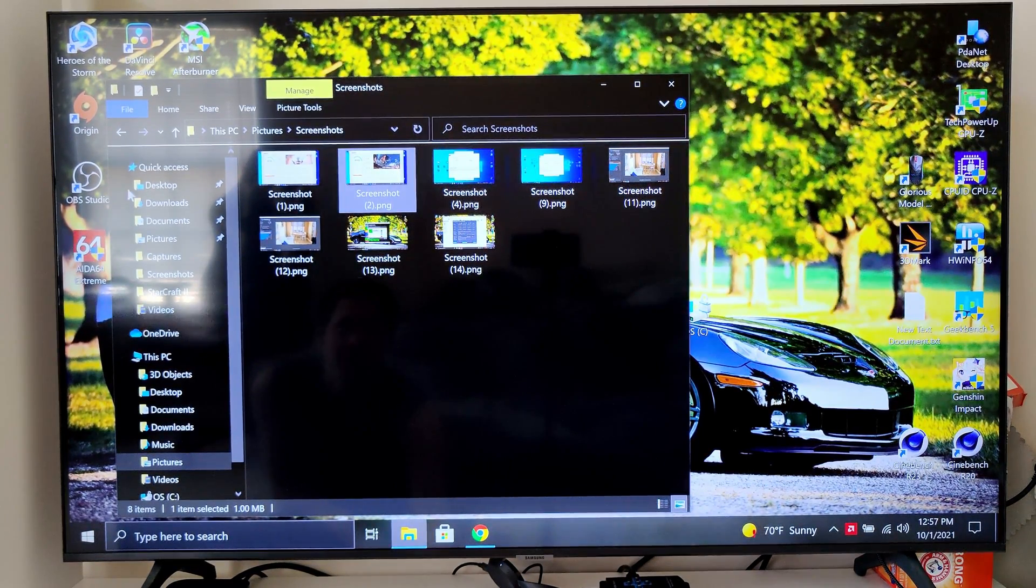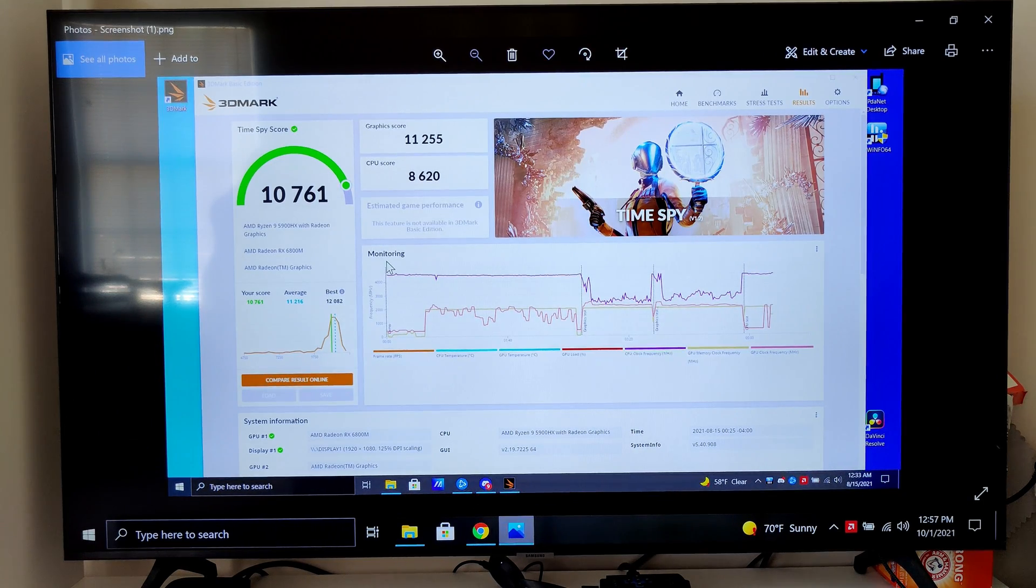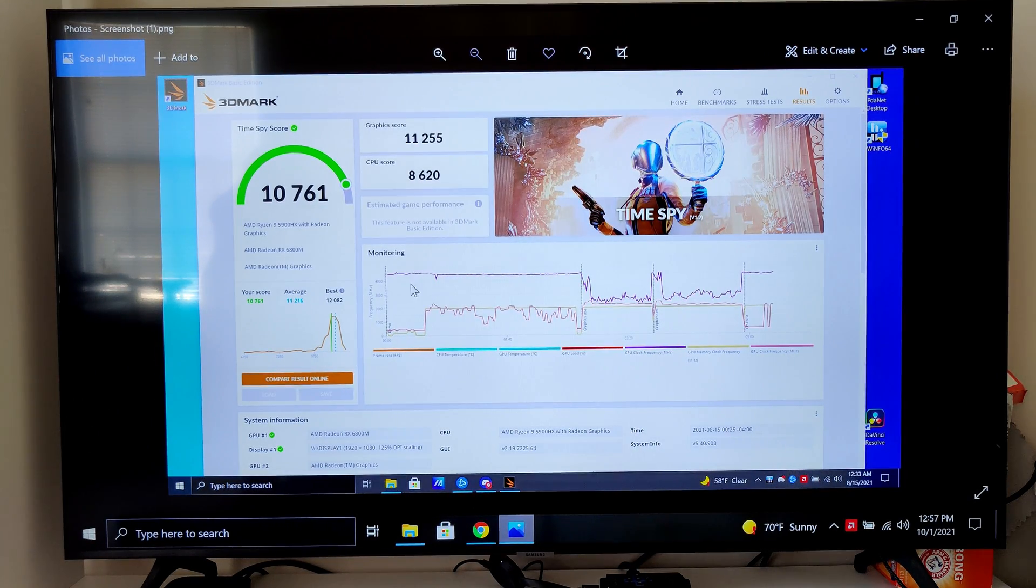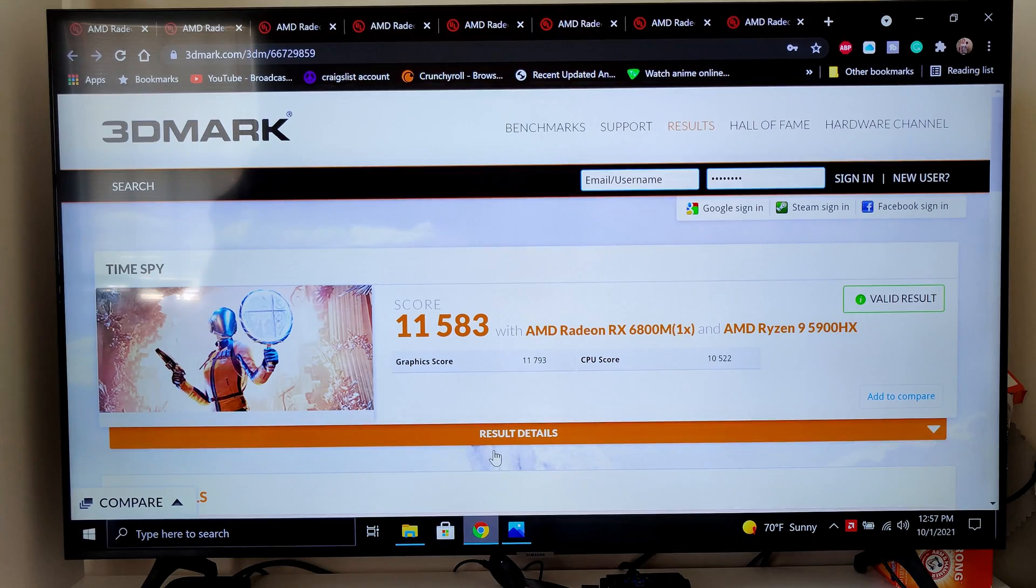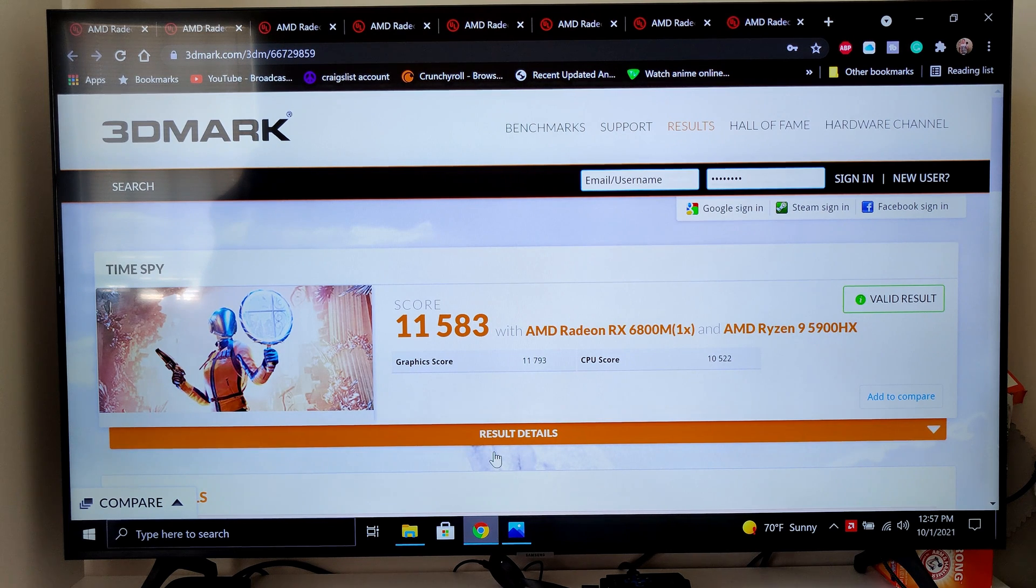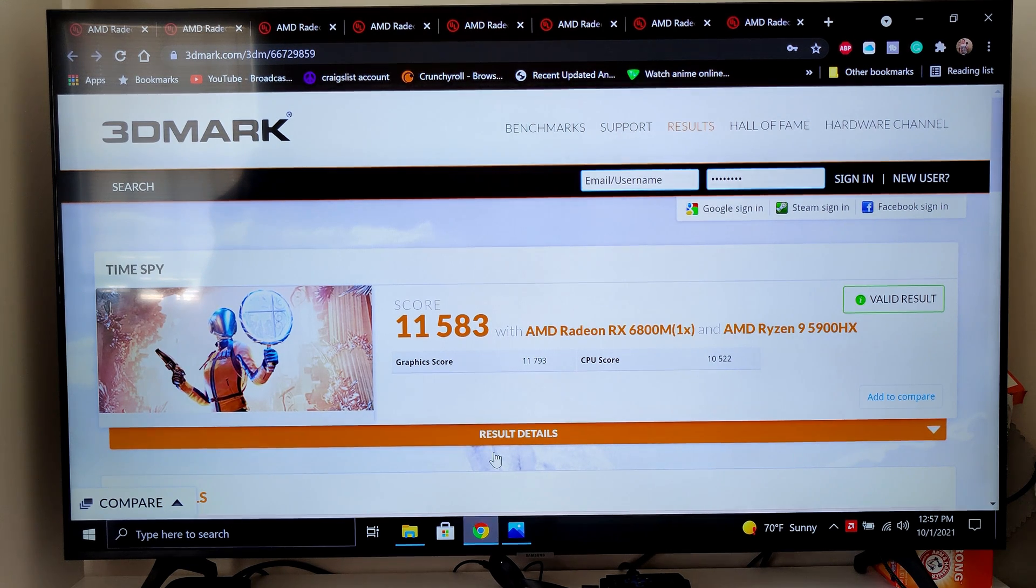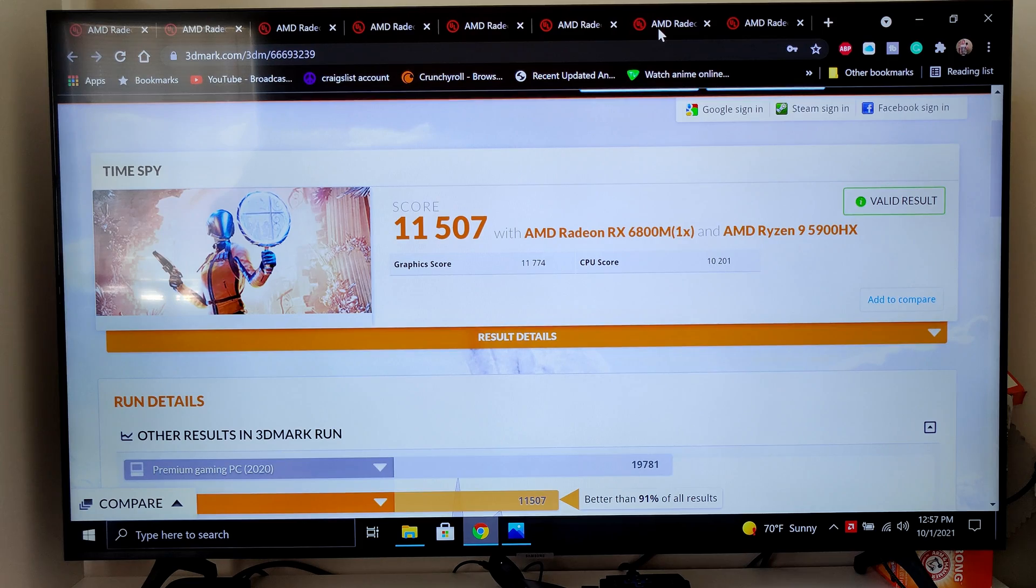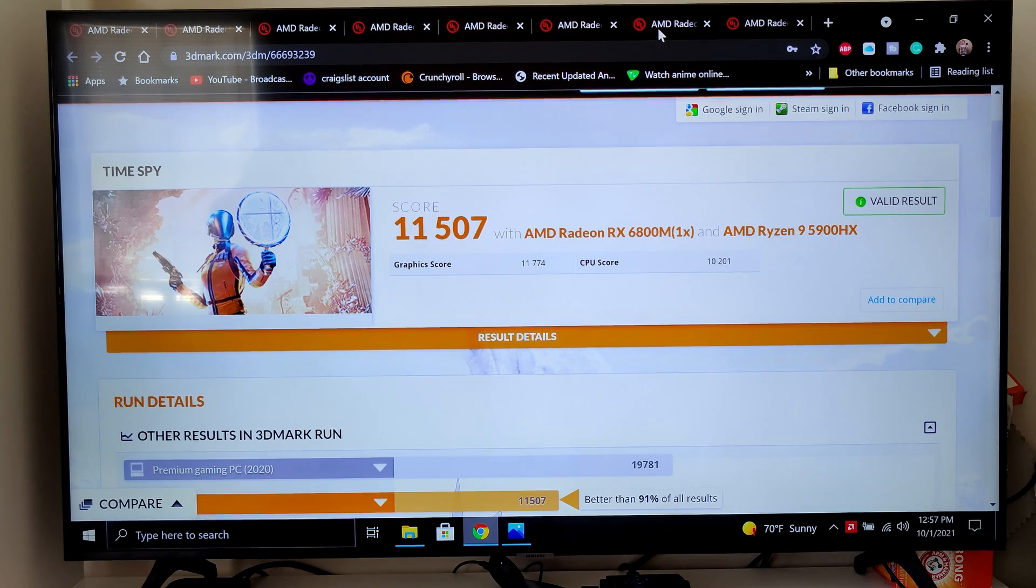First things first, this is what it got bone stock the day I got it for TimeSpy, and this is what we get with TimeSpy now, at least hooked up to a TV, and then that's TimeSpy just on the computer itself, not hooked up to a monitor.